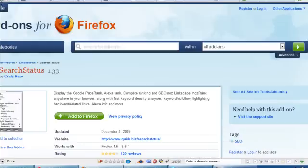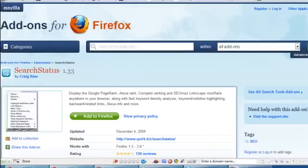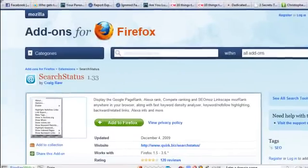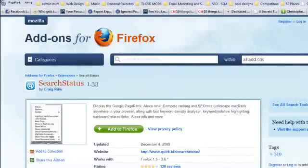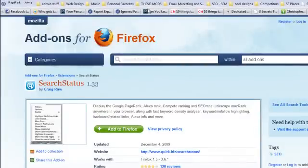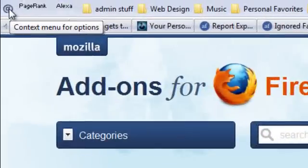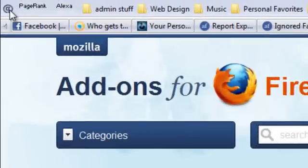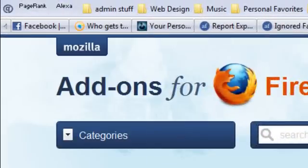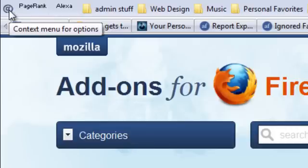This tool is going to give you a special little toolbar that looks like this on your browser. Ignore all these other tabs I have open during this tutorial, but basically see this little section here — this is the Search Status tool right here.